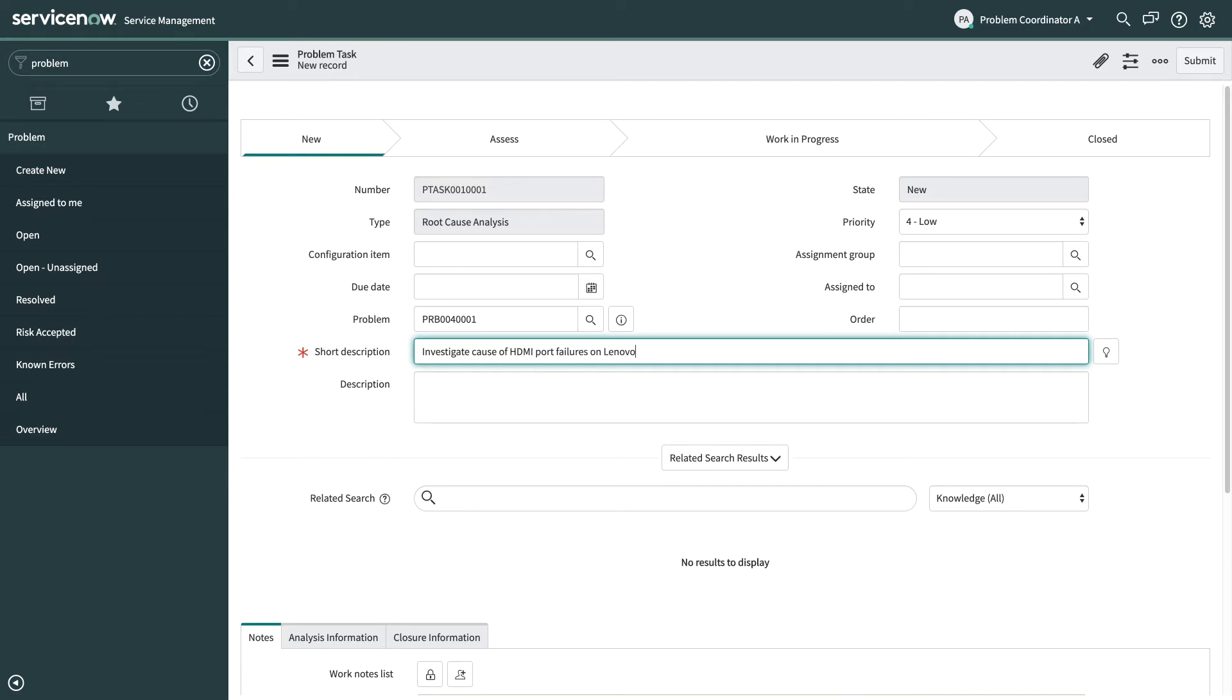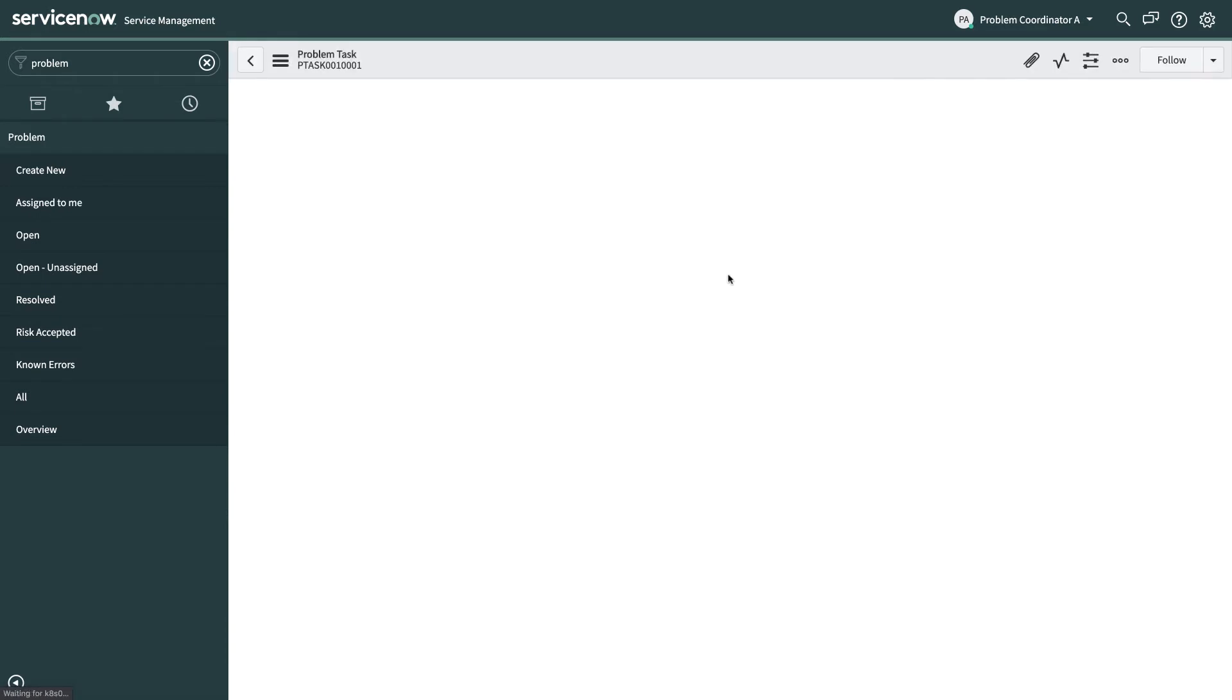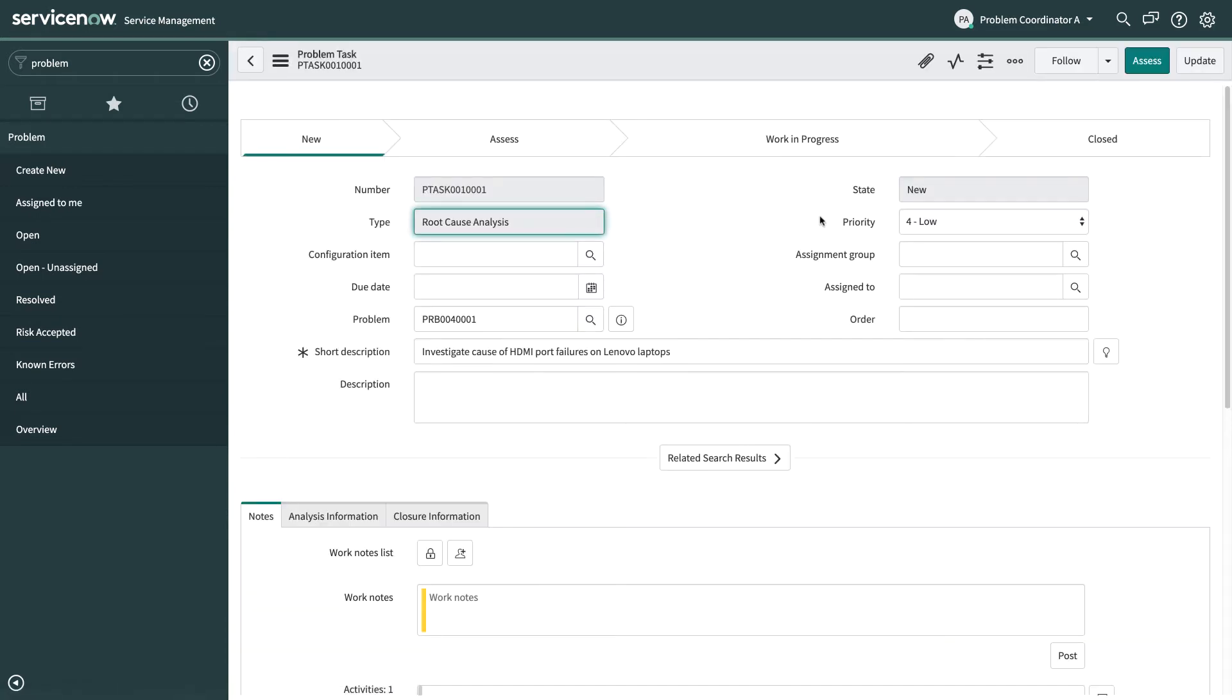Because we're doing a root cause analysis task that we're going to assign to somebody else from a different team, I'm going to provide the short description to ask them to investigate the cause of the HDMI port failures that we're seeing on these Lenovo laptops. And if they need more details they can always refer back to the problem that this problem task is associated with. So now we save the problem task.